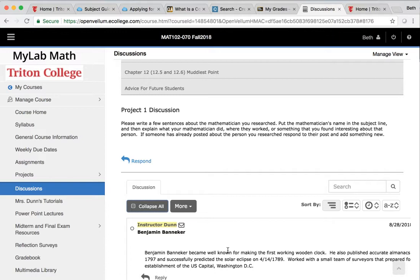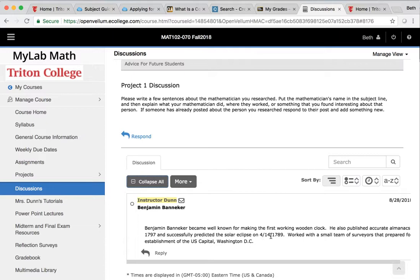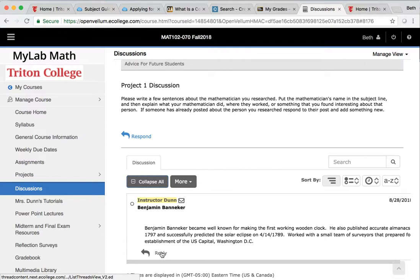So here's an example. Benjamin Banneker created the first working wooden clock. He also predicted a solar eclipse for April 14, 1789, which is fascinating. Remember, we just recently had a solar eclipse. Now, let's say you researched Benjamin Banneker, but I already have this posted here. So when you go to post in this discussion board, if somebody already researched your person, and you'll see it in the subject line, so you should see Benjamin Banneker written in the subject line, you're going to have to reply.